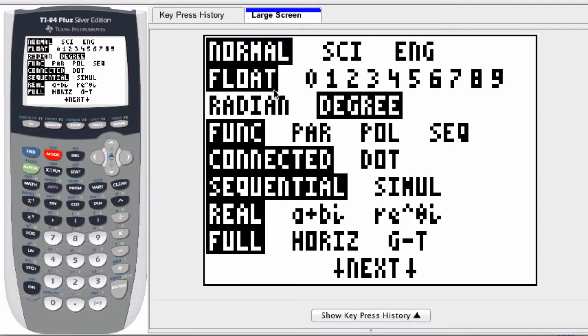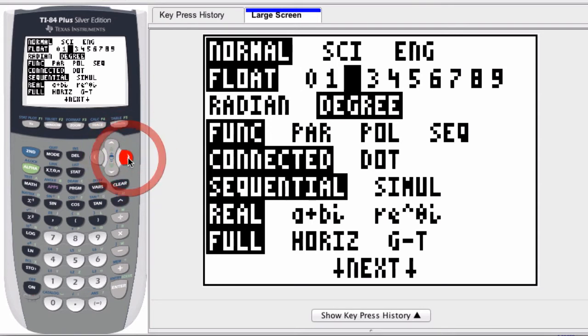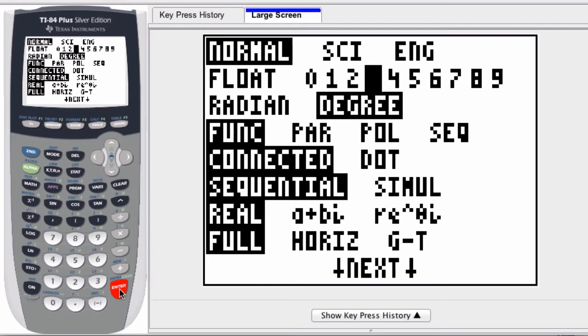To change this I would just scroll down. I first press mode and now I scroll down to float and then I just scroll over to the value I'm looking for. If I select three, now it's set up to float up to three places.